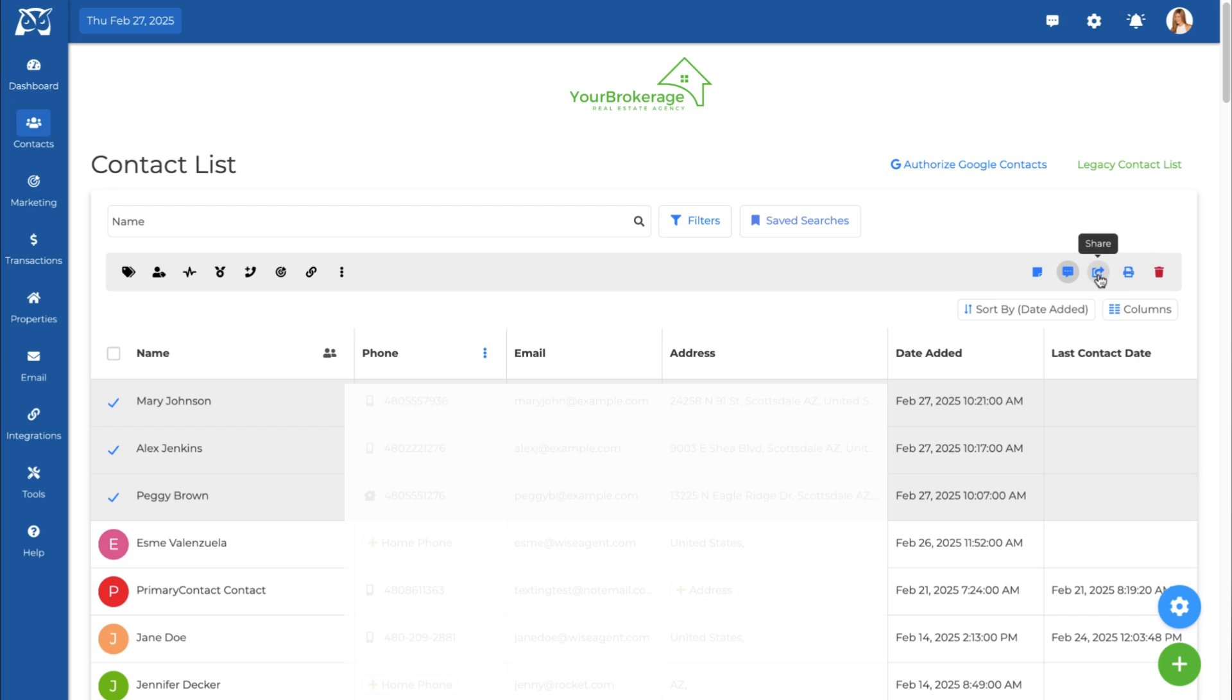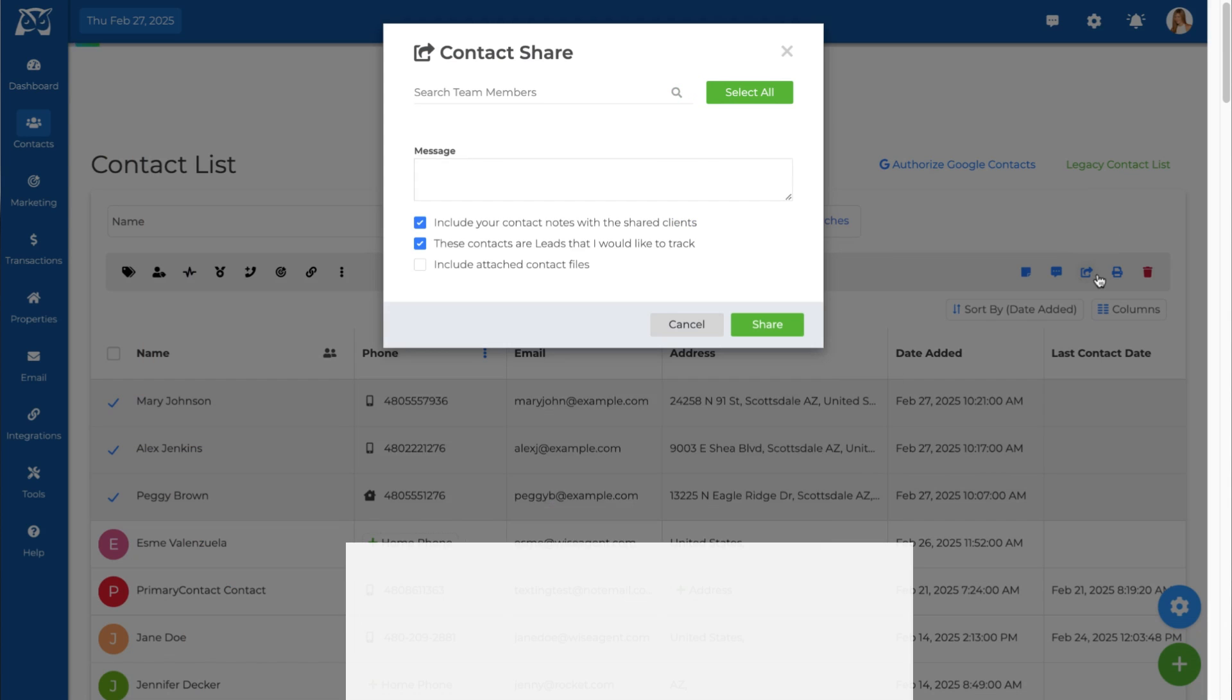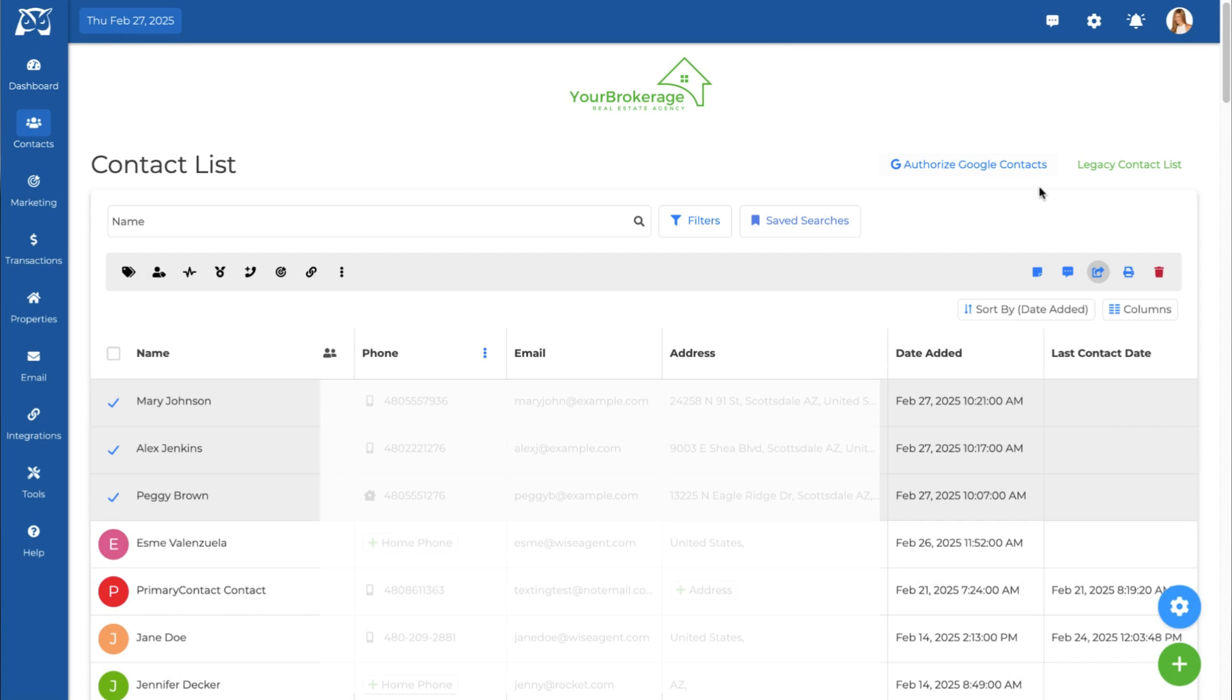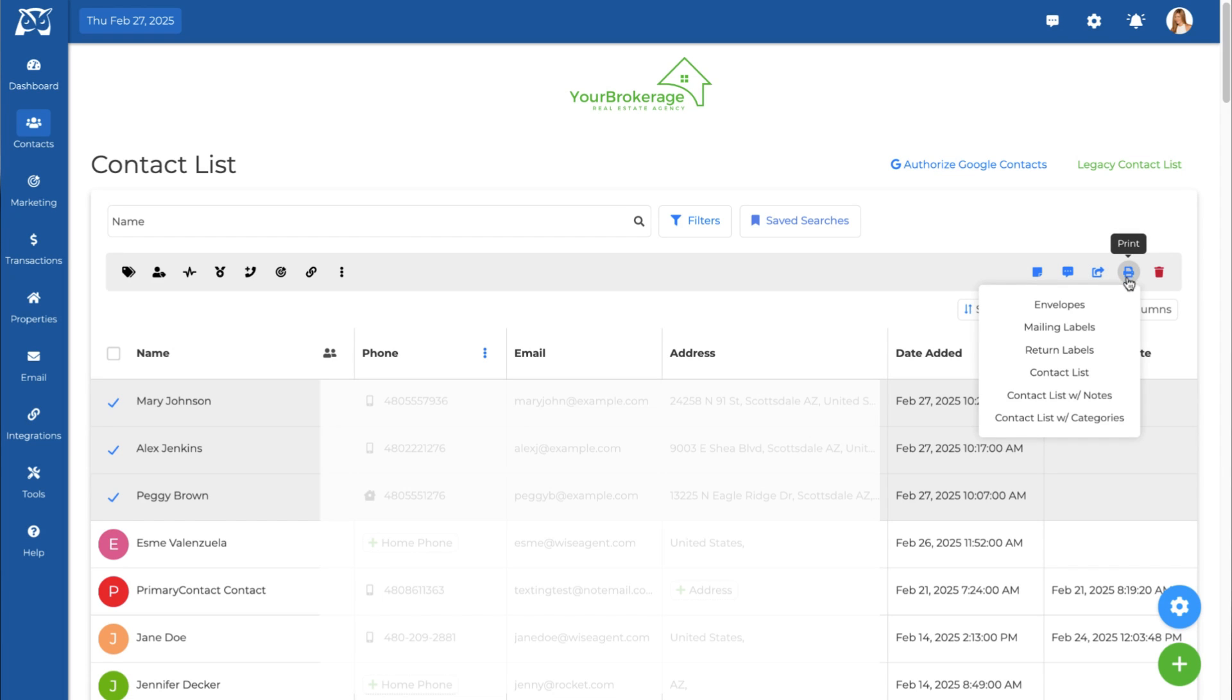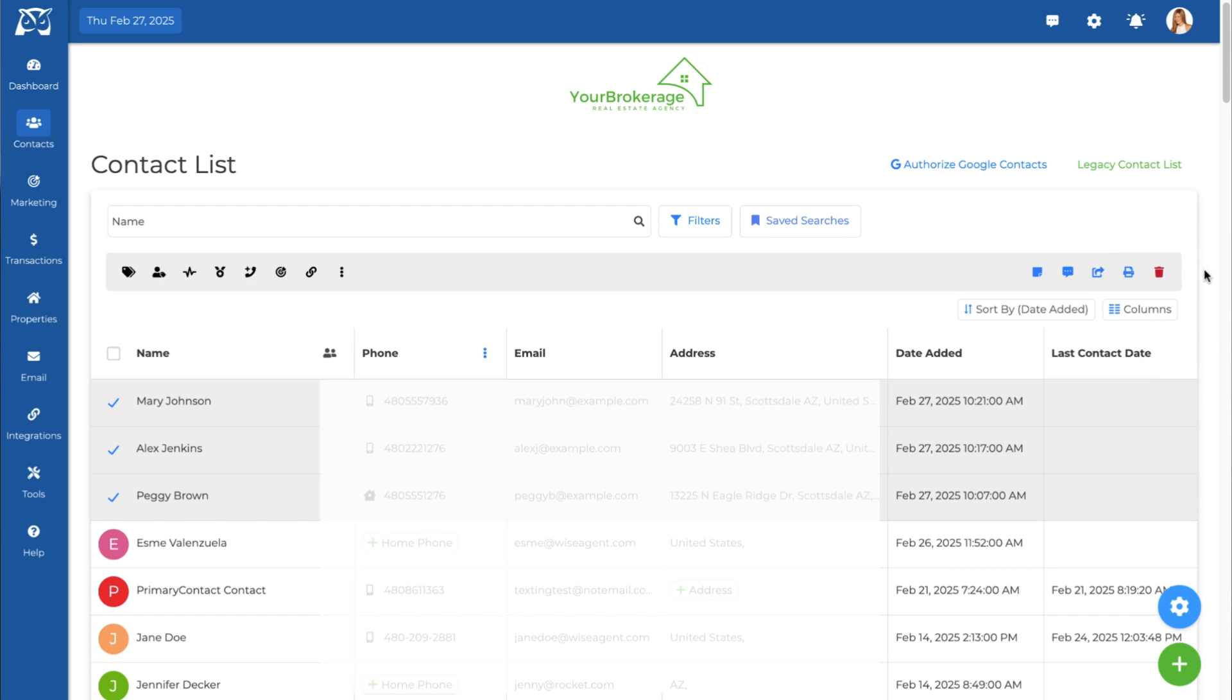Use the share icon to share contacts with your team members. With the Print Media button, you can print mailing labels, envelopes, return labels, or print your contact list.